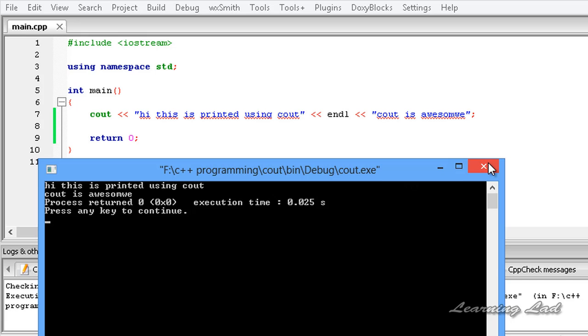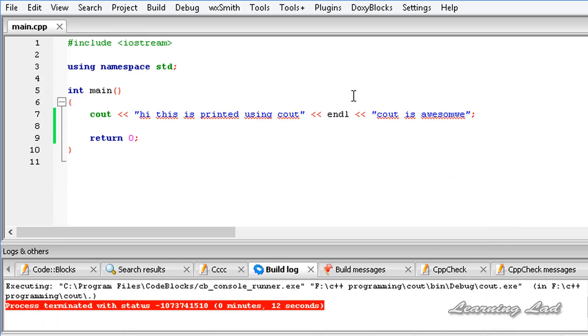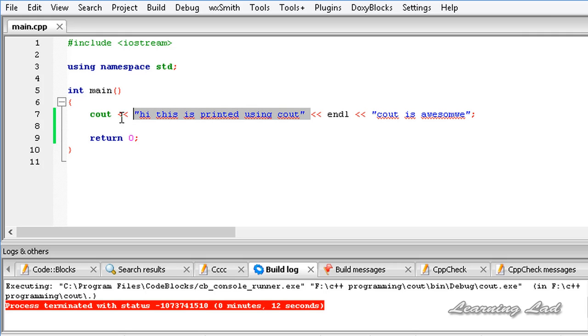Now I am going to close this one. So this is how you guys can insert or chain the output to the output stream using the stream insertion operator.